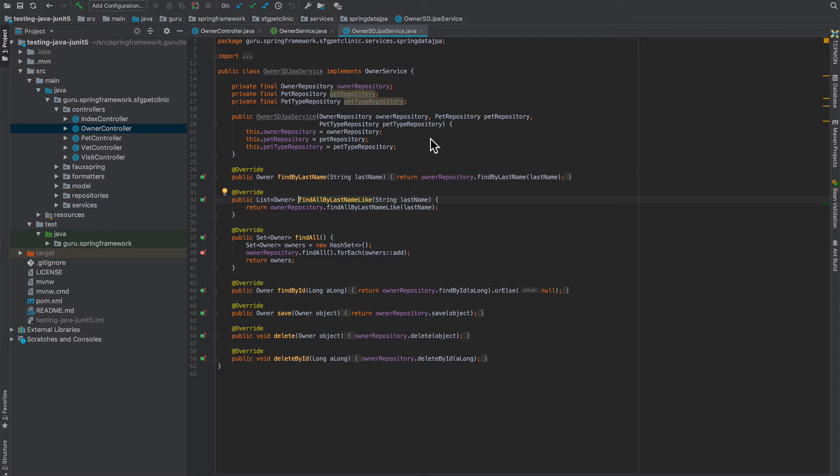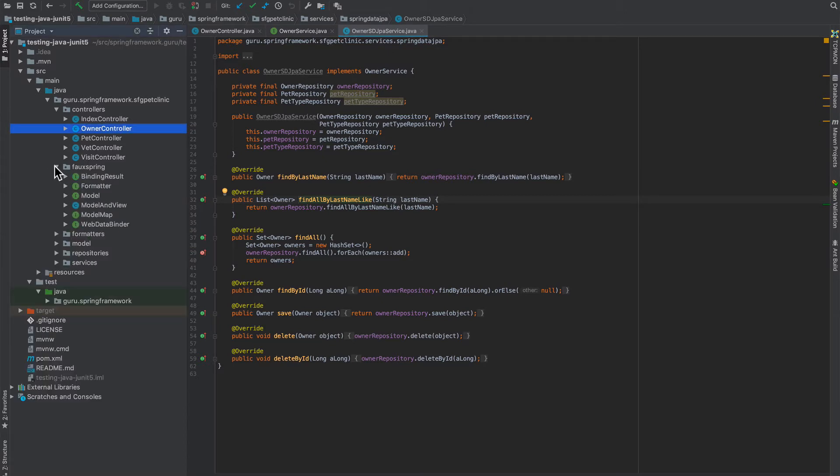The one thing I did add in here—so there's a package called faux spring. I've replicated Spring framework objects. There's a handful that we use inside the controllers, so I'm replicating those, but these aren't actual Spring implementations.